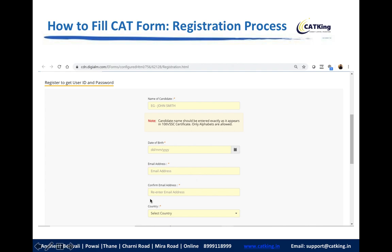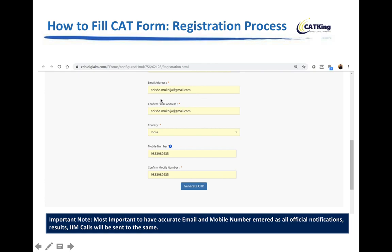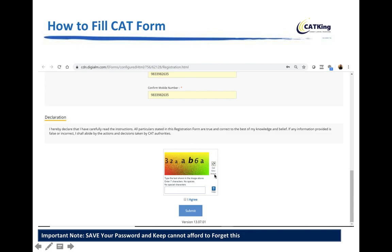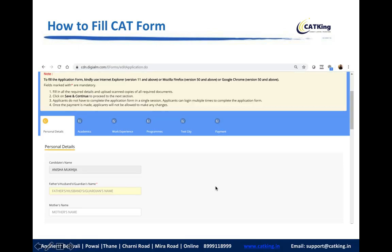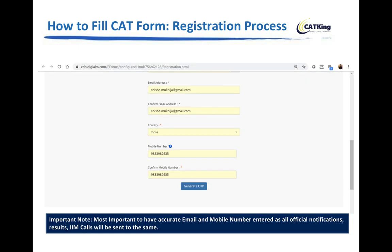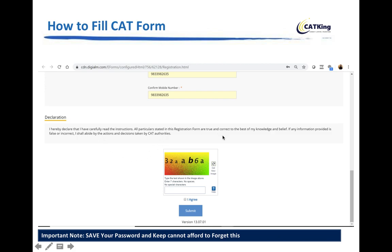Enter your email address carefully and confirm it. Please use an email address where you actually receive emails — not a junk folder email, not your parents' email. People later say they forgot their email ID — these are foolish mistakes you will not make. After that, enter your country name and mobile number. A CAPTCHA will come for the registration form — just like you see on Amazon while shopping. Save your password carefully.